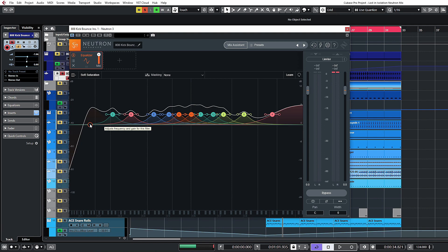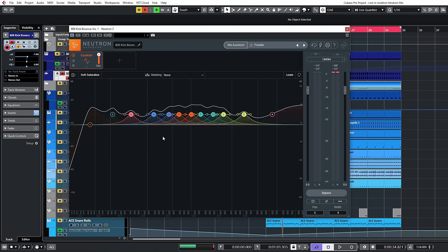For most mixing tasks, most things should be manageable with an EQ just like this.